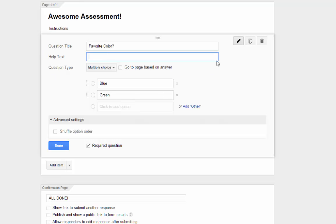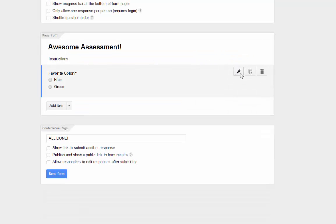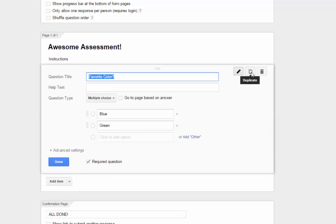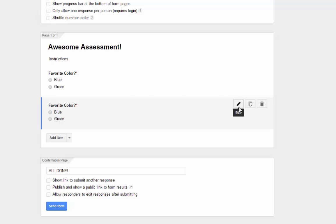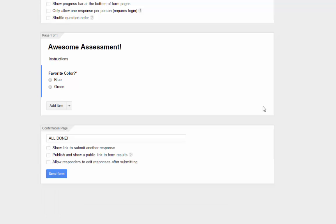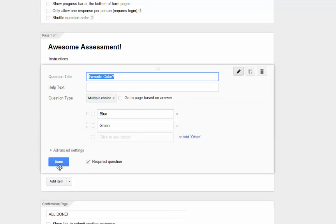Before we click Done, let's look at the three icons in the top right corner of the question editor. The first one toggles between editing the question and not editing. Clicking the Next button will duplicate the question directly below — great if you're making a digital Scantron and need to make a bunch of ABCD questions in a row. The last button allows you to delete the question. Let's click Done and finish our first question.